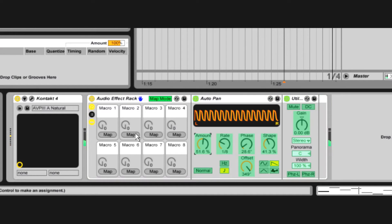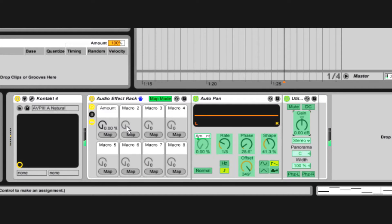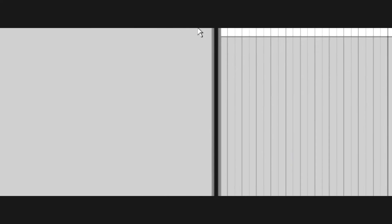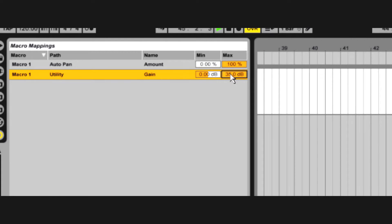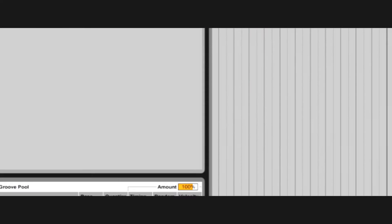You can assign multiple parameters to a master knob. Useful for everything from gain compensation to building crazy morphing effects.